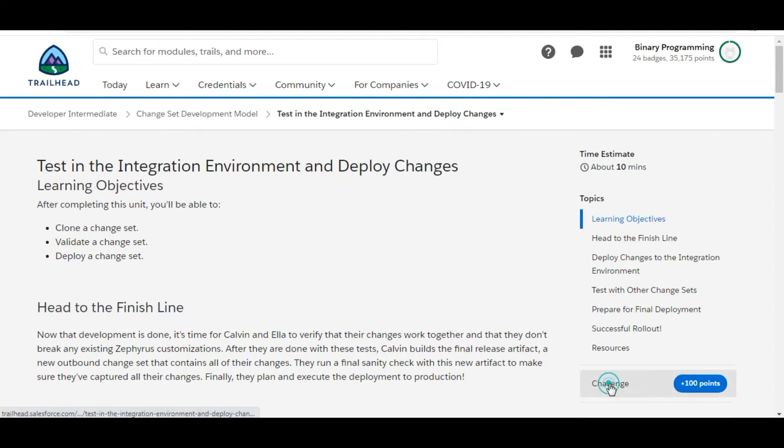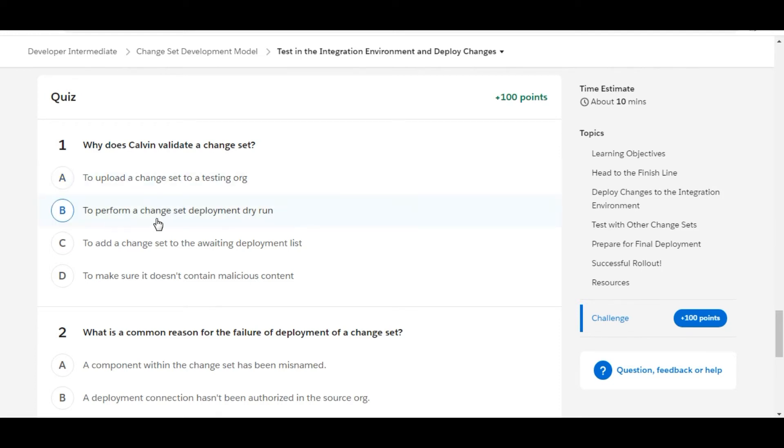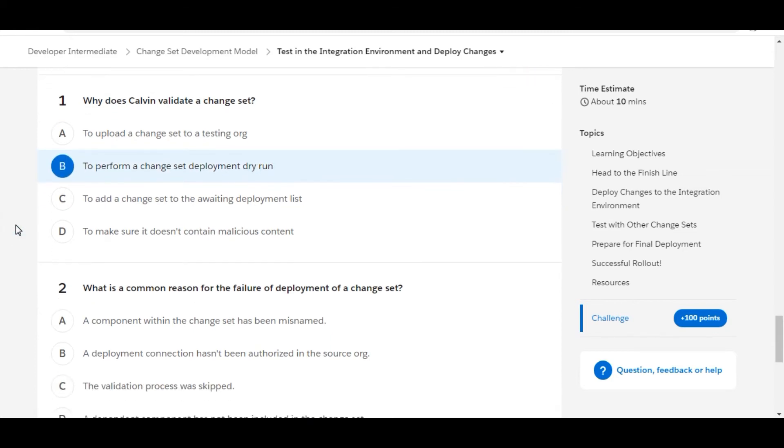In this challenge we have some theory questions. Let's solve the first one: Why does Calvin validate a change set? To upload a change set to a testing org - this is false. To perform a change set deployment dry run - so yes, B is the right answer for the first one. Let's move to the second one.